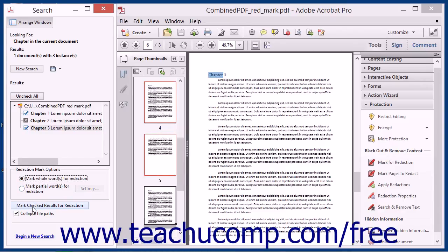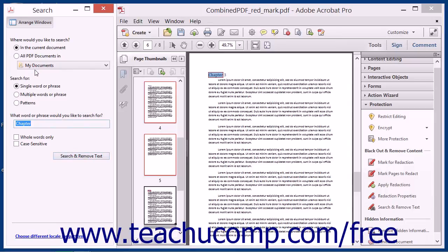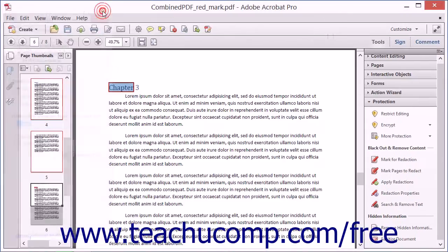You can then click the Mark Checked Results for Redaction button at the bottom of the panel to mark the selected results for redaction. You can then click the New Search button at the top of the search panel to continue searching for text to redact within the PDF. You can click the X in the upper right corner of the search panel to close it when you are finished searching.